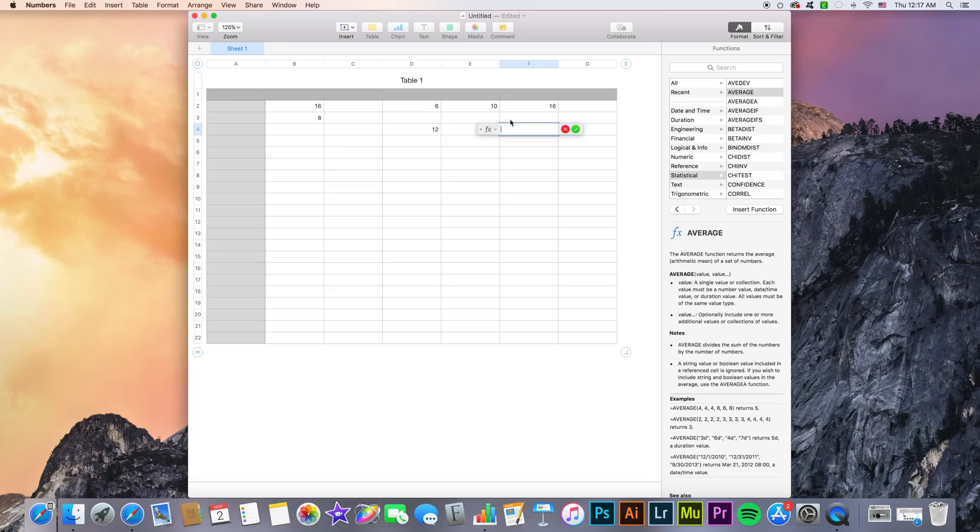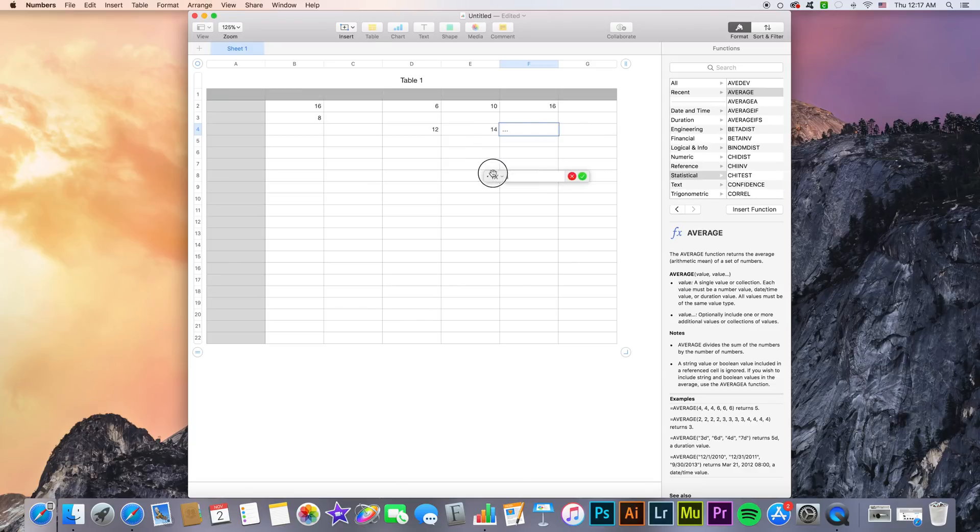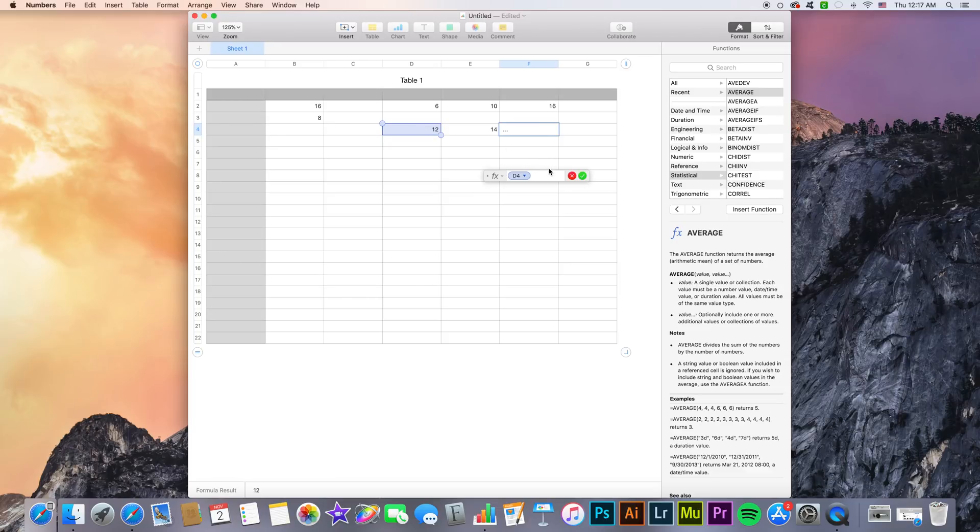Once we do that we get the formula editor we talked about before. Inside of this we are going to click a cell whose value we want to compare. So in this case we're going to start with D4 right here. Then we're going to type what is called a comparison operator.